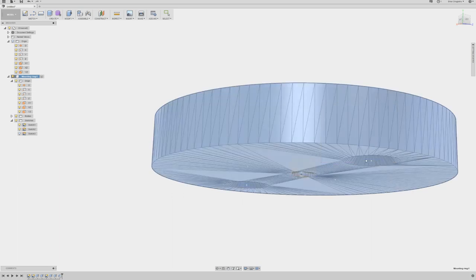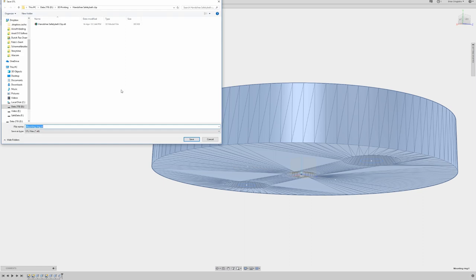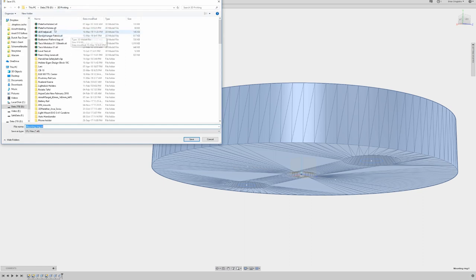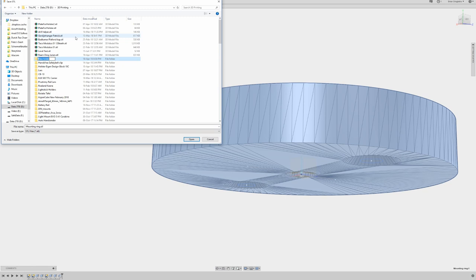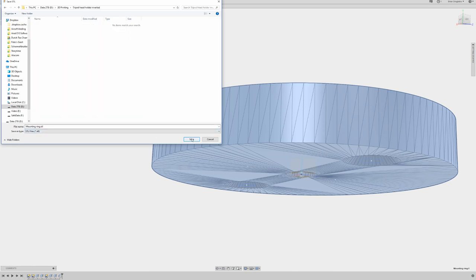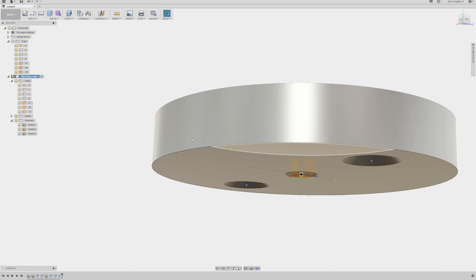I will save this as an STL file. I will create a new folder for it, tripod head holder inverted, and this will be the mounting ring. So now this is there.